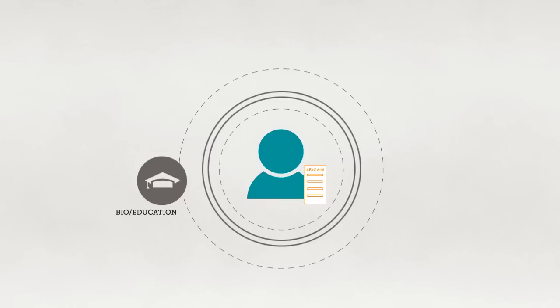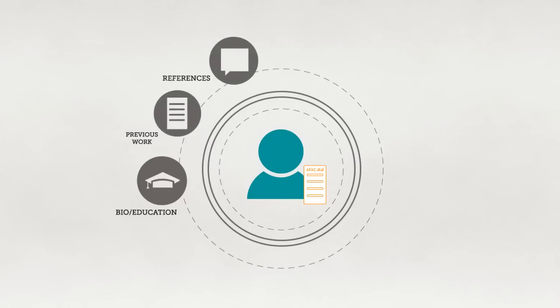The AFAC application form asks about your biographical and educational background, previous works if any and references.